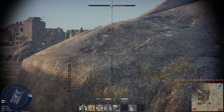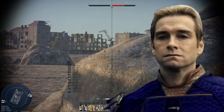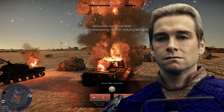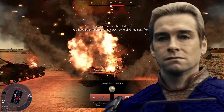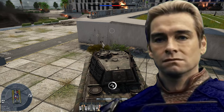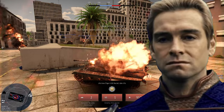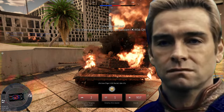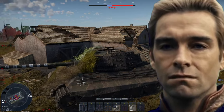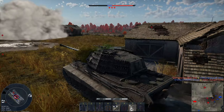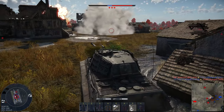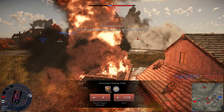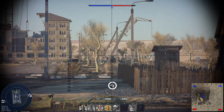Have you ever found yourself in the middle of a War Thunder battle where no matter how hard you try and how hard you look through your binoculars, you still fail to see enemy vehicles — and those vehicles end up killing you, killing a teammate, or you could have killed them if you saw them earlier?